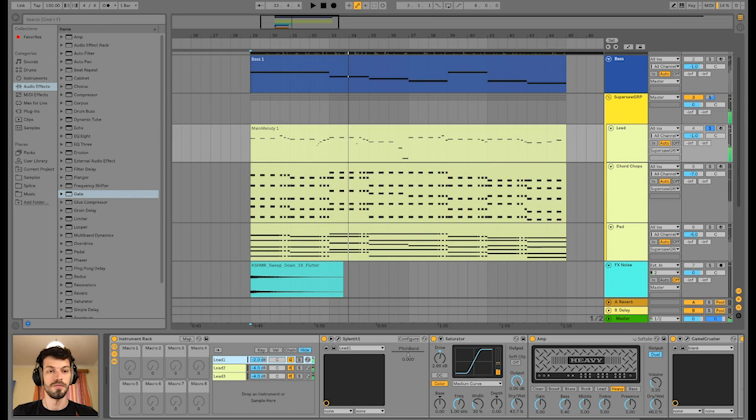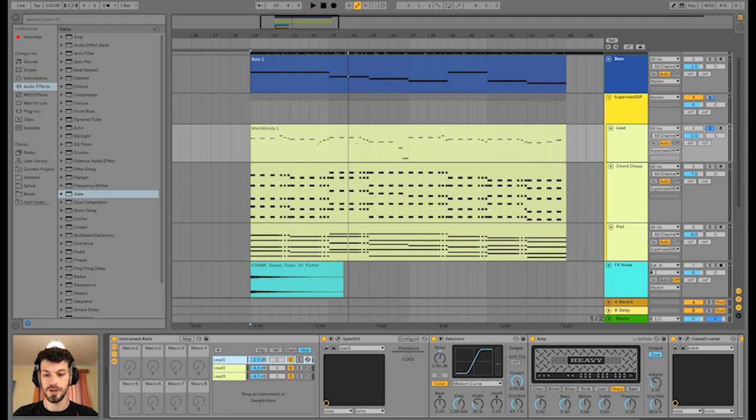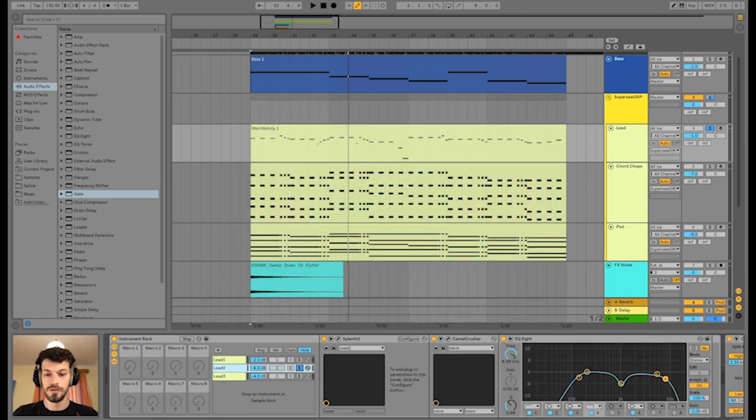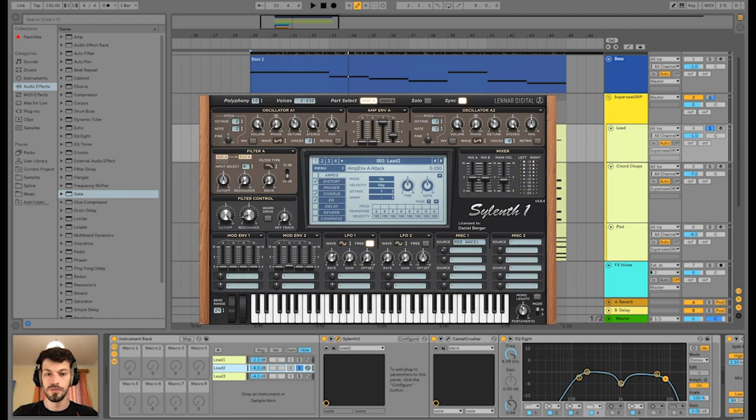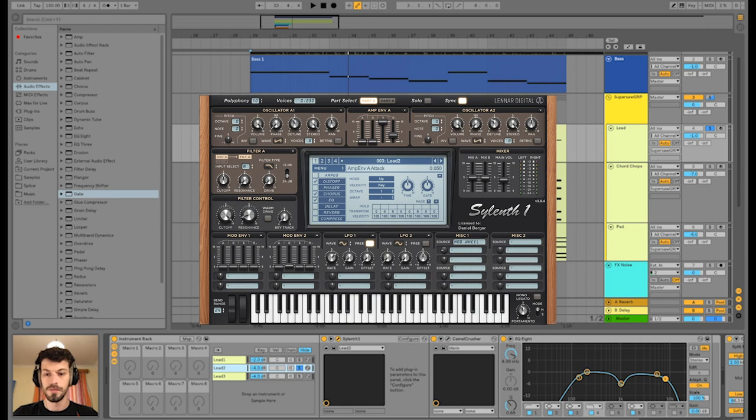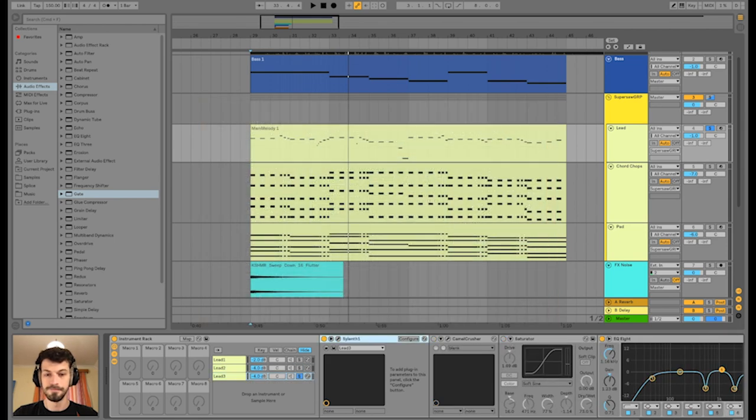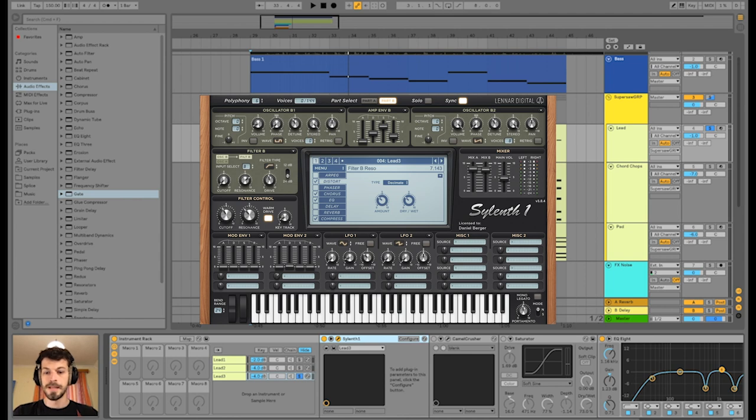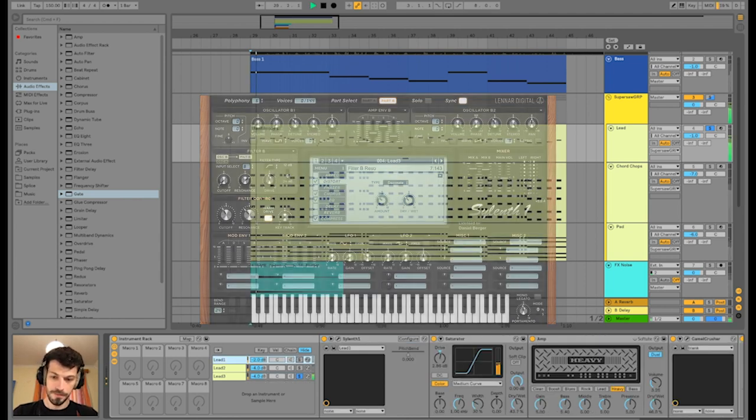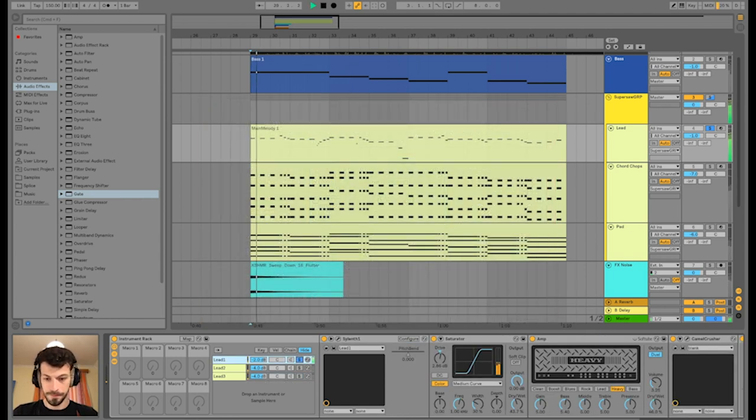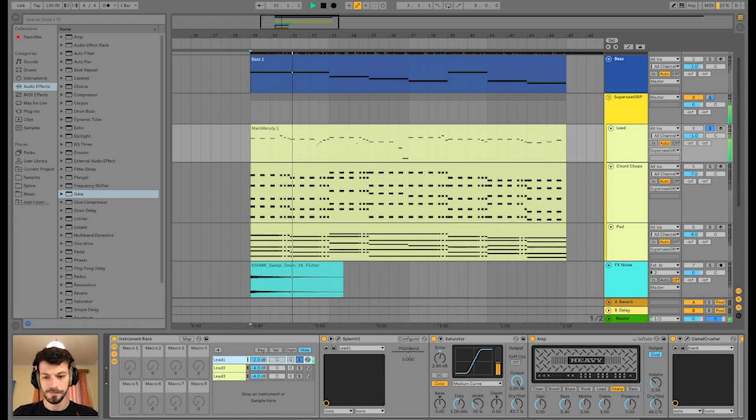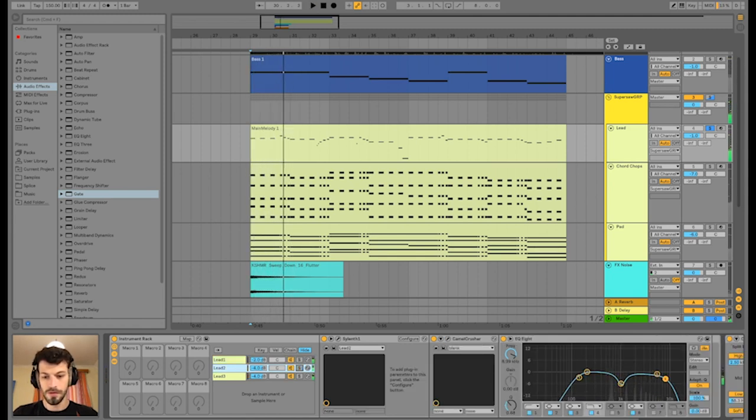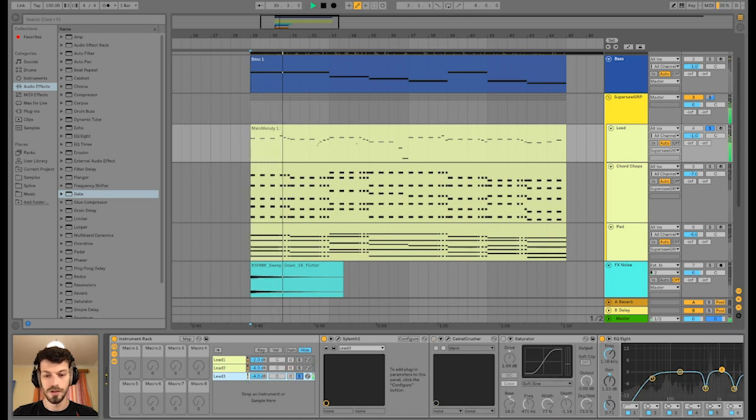Okay, so this sound consists of three Sylenth instances layered on top of each other. We have first in our Sylenth bank, I think it's called lead one, lead two and lead, you guessed it, three. Alright. So the first one. This is actually the main one. Second one and the third one together.